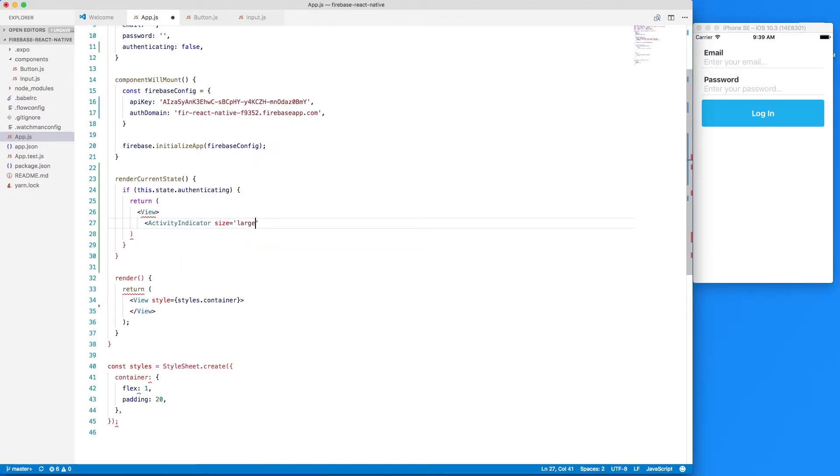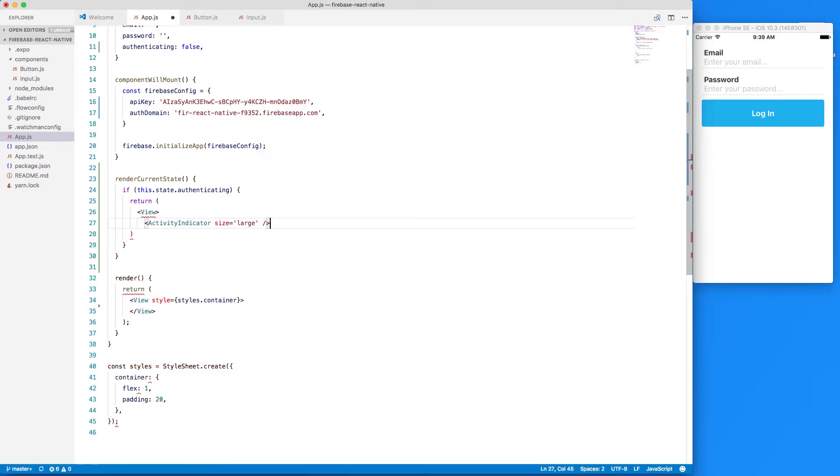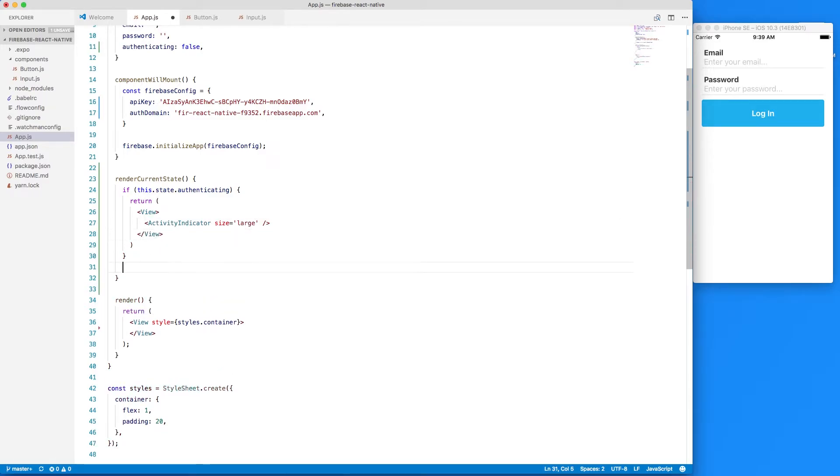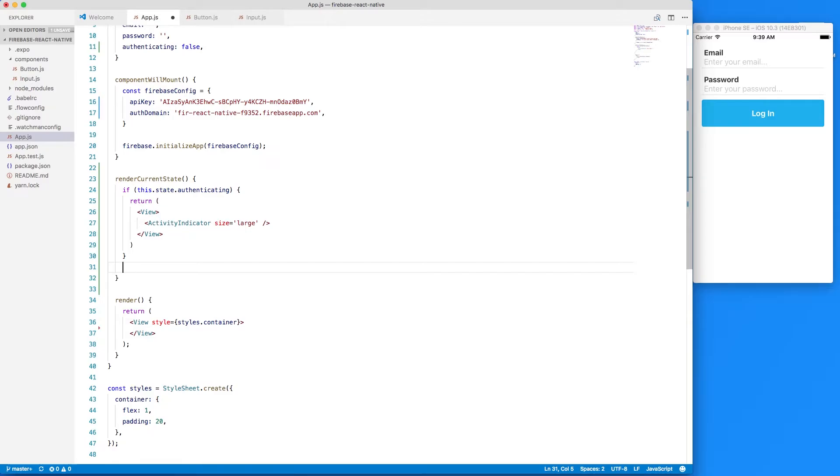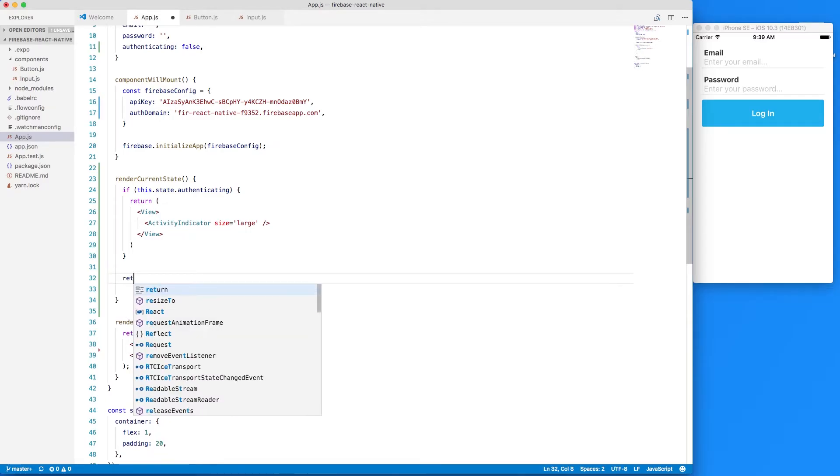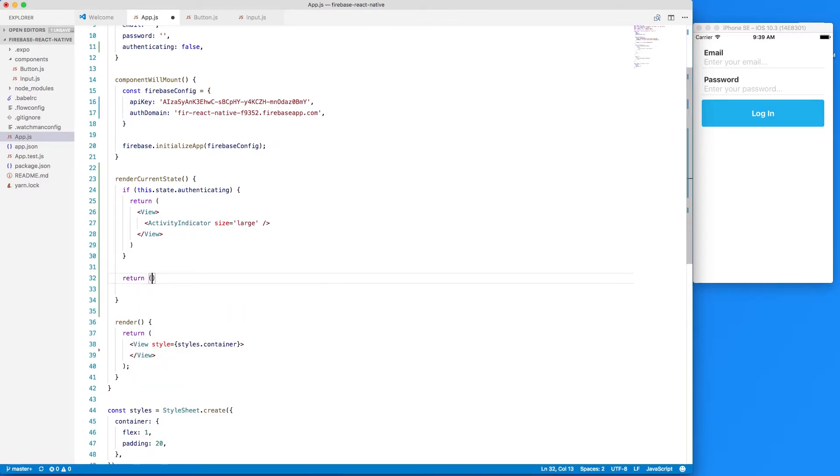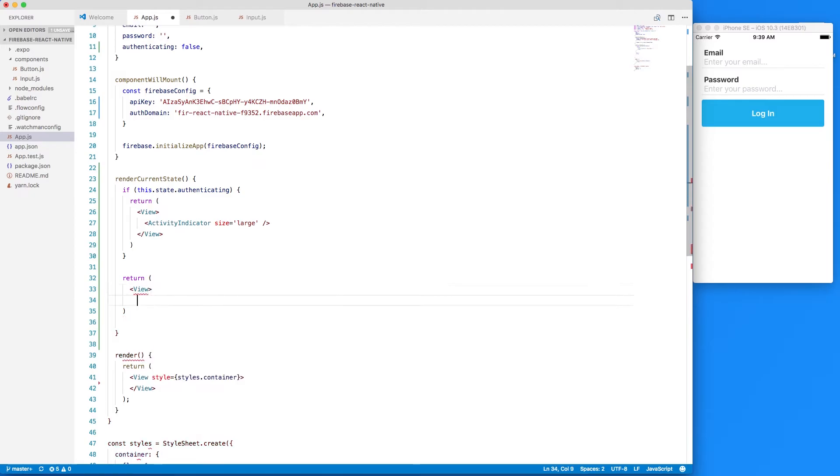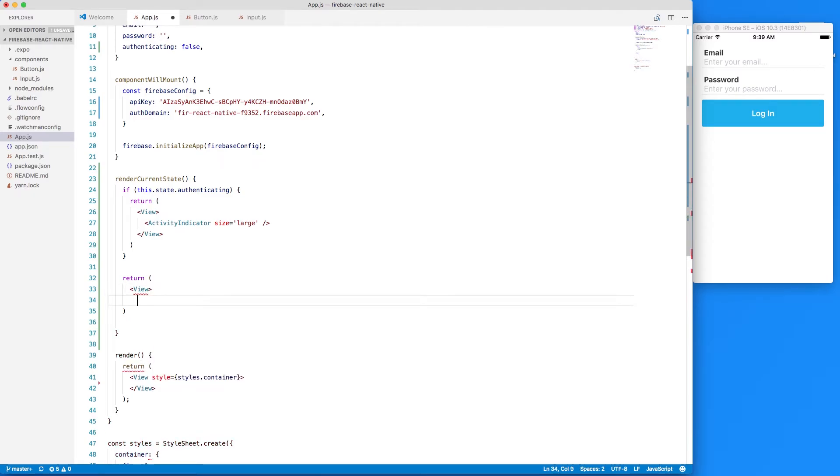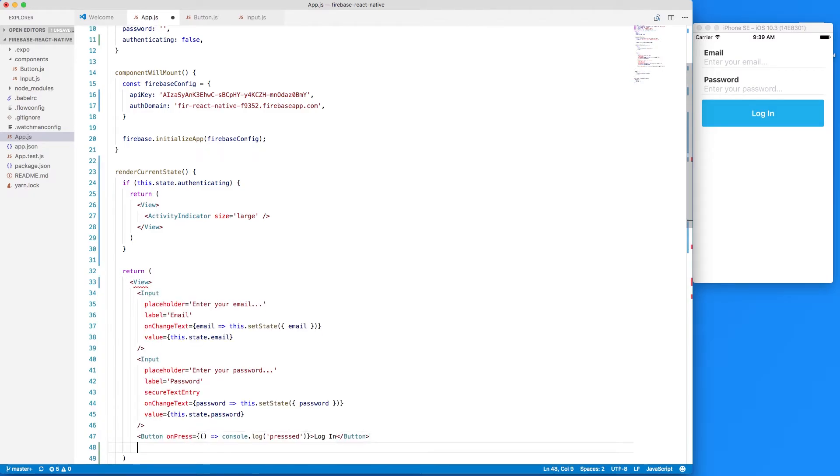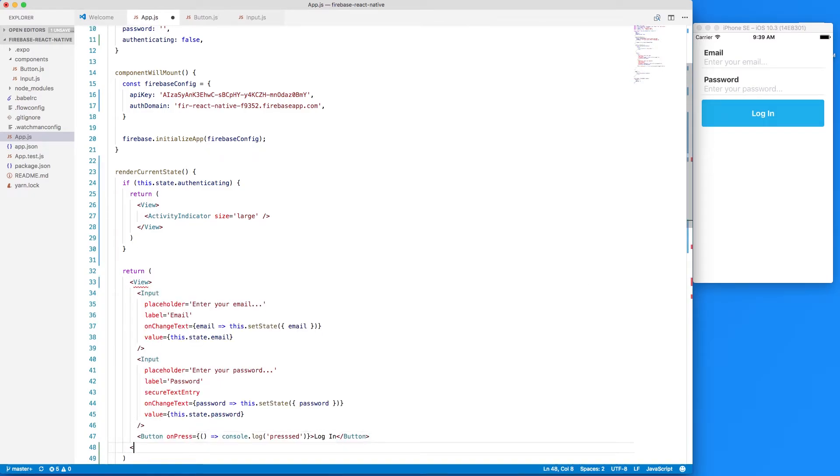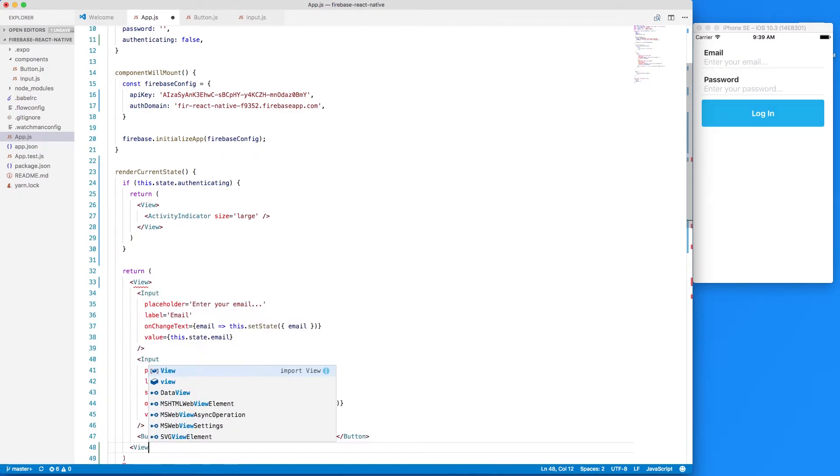evaluate to true we should just return a view and inside of that view we'll put we'll paste in our form logic there so close that out there.